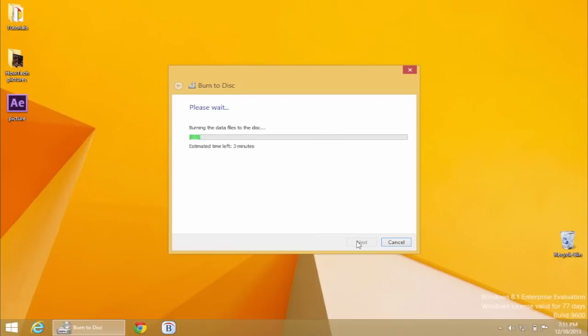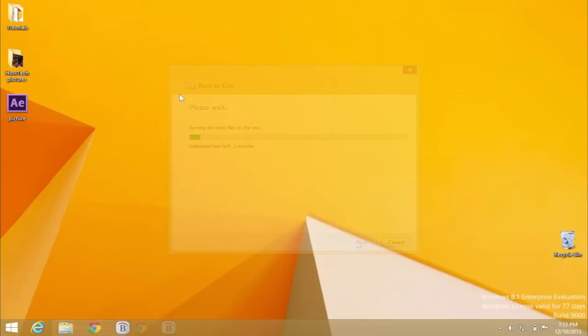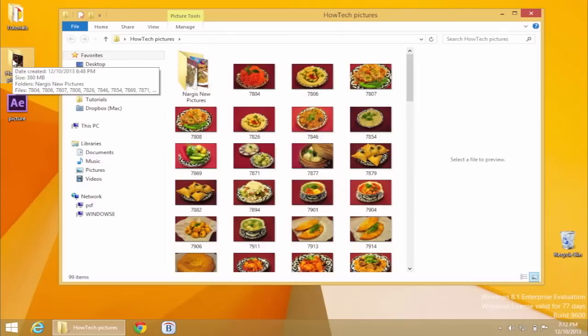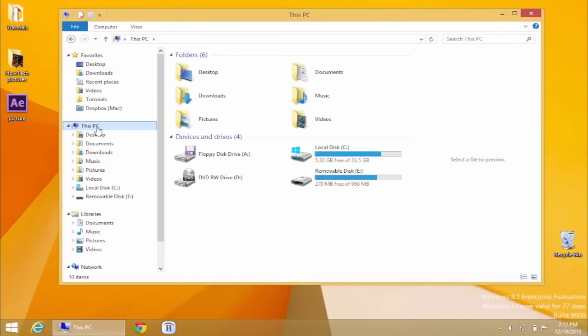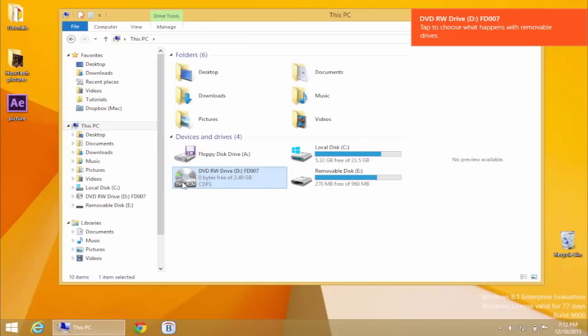When your CD or DVD is ready, you can take it out. Check your CD or DVD by opening it on your computer, or to be completely sure, on several computers.